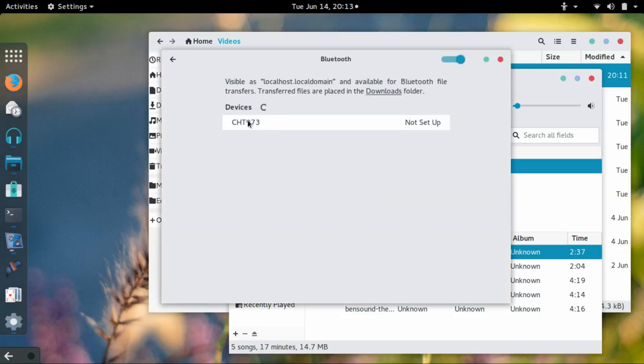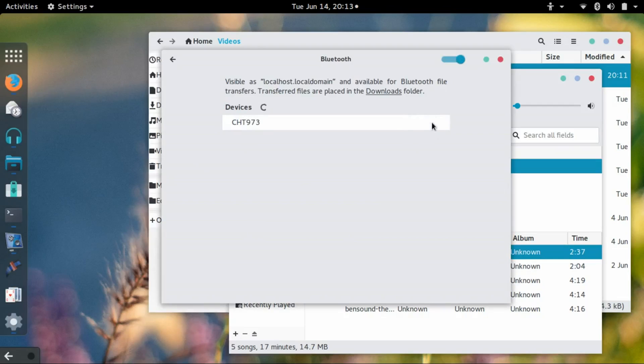It finds my speaker, which currently isn't set up but it's available. So I click the speaker, and I don't know if you were able to hear that, but I just got the connected sound.